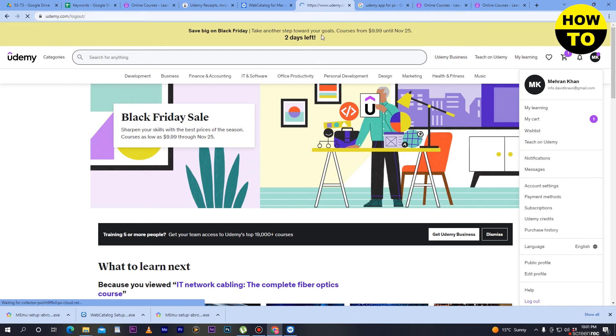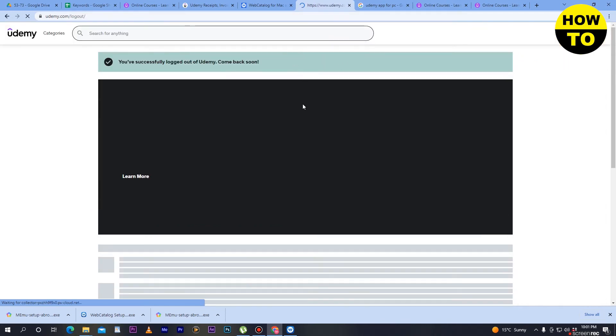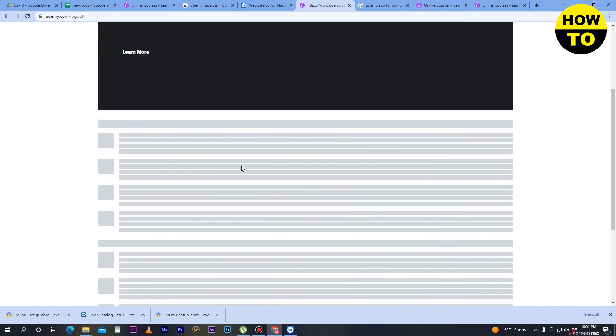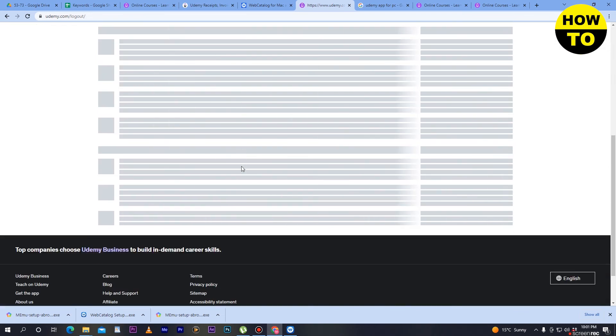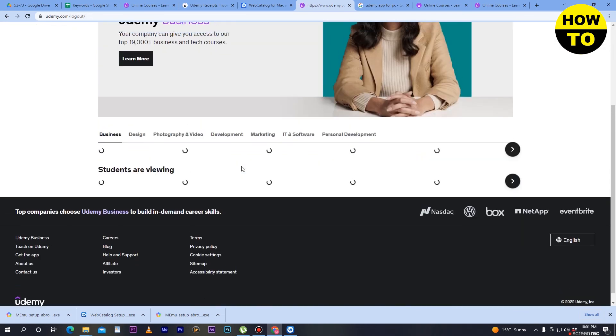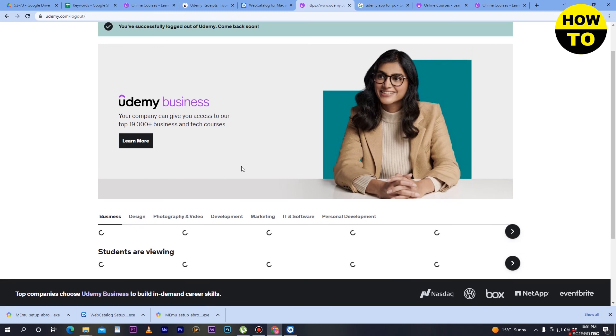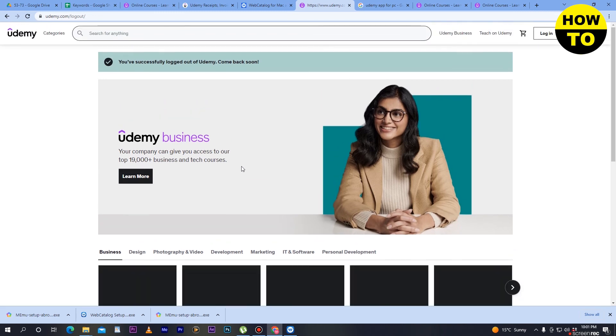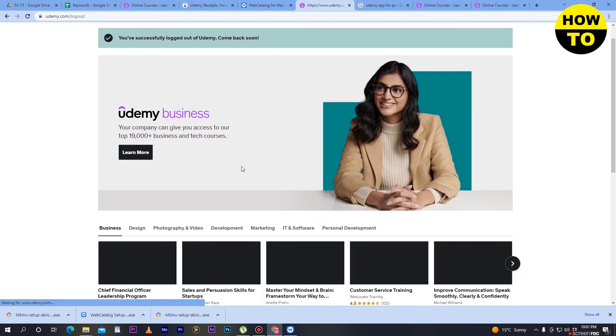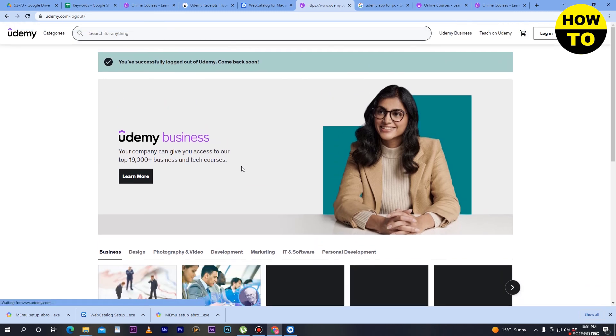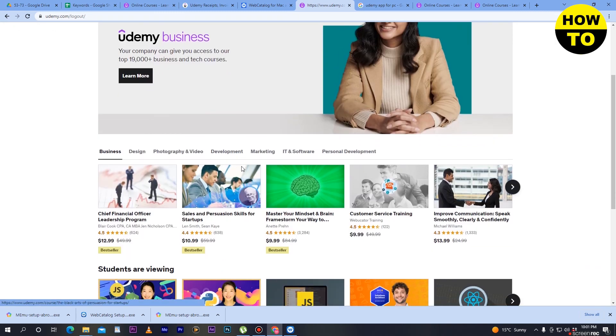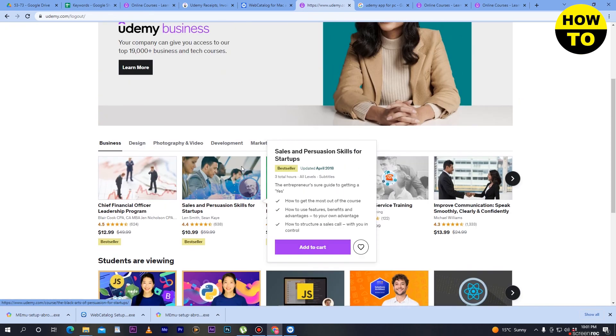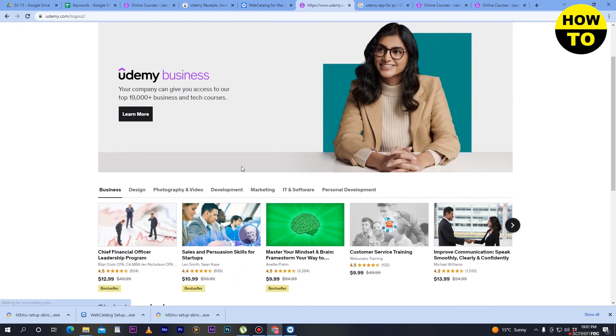It will take some time to go back. Finally, we have successfully logged out of our Udemy account. This is how you can easily log out of your Udemy account.